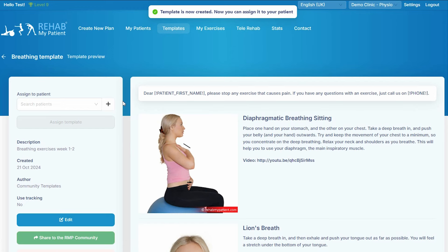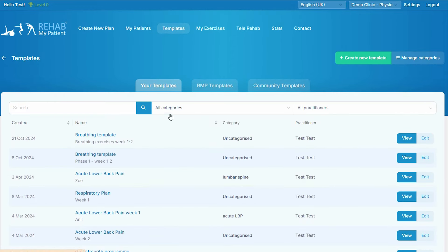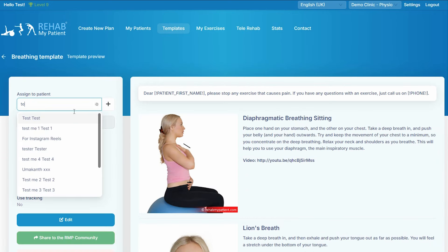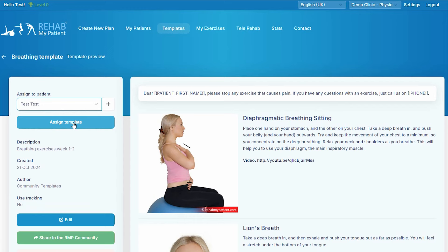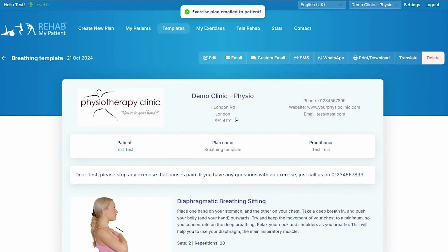Now once your template is created, you've got it there. So any time in the future your patient comes back and wants a breathing exercise program, go to your breathing template, select your patient, press assign template and email, and in fifteen seconds they have got that exercise plan.